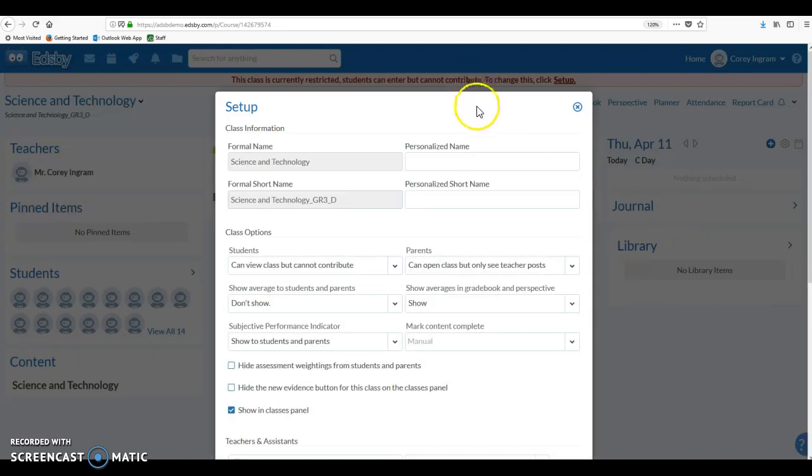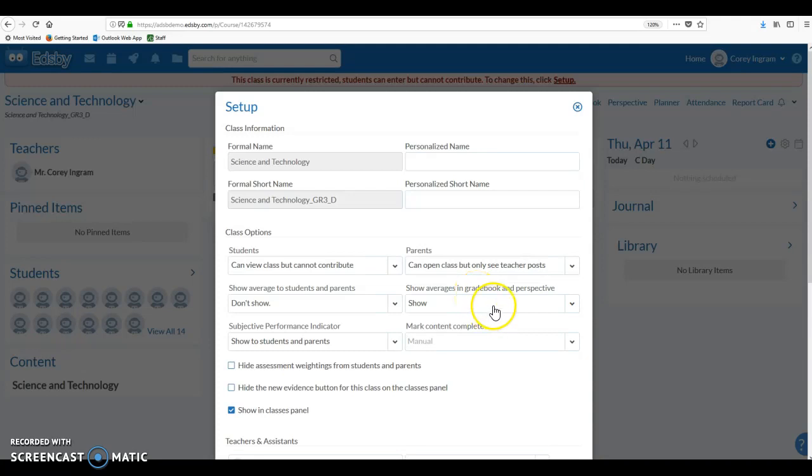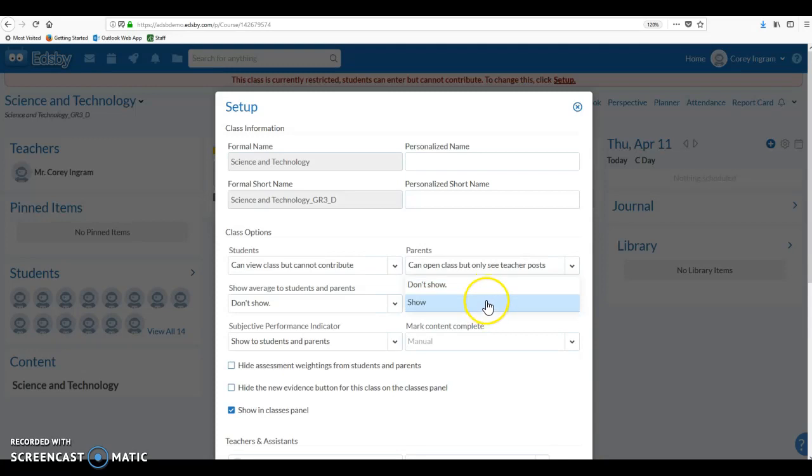You'll see in the setup options about halfway down on the right there is a show averages in gradebook and perspective. So Edsby gives us the ability to average all of the marks that we're going to put in, all of the summative marks, assessment of learning marks, that we record into our gradebook, or we can turn it off so that those averages don't show up in the gradebook. However, Edsby will still calculate an average that can be used later for a report card or to issue progress reports to students.